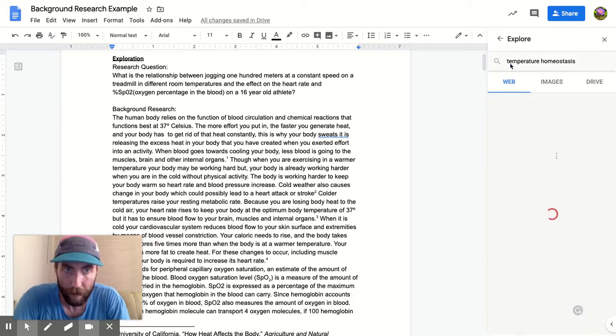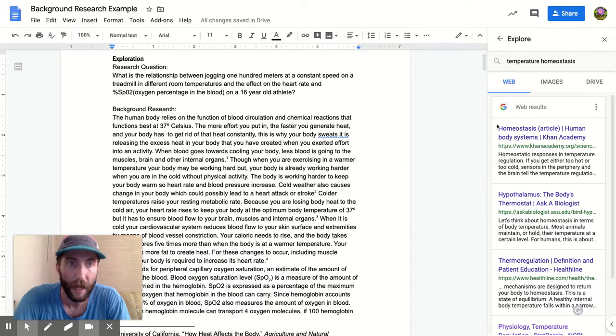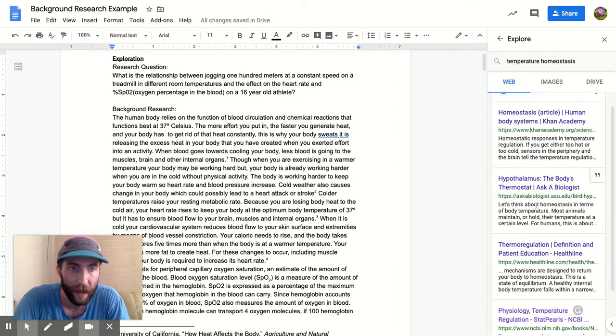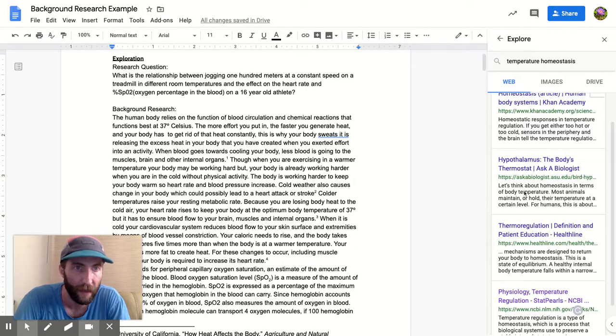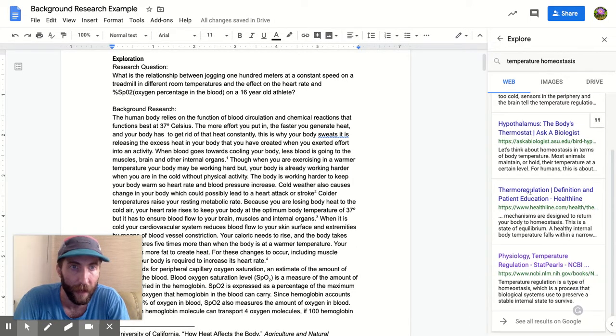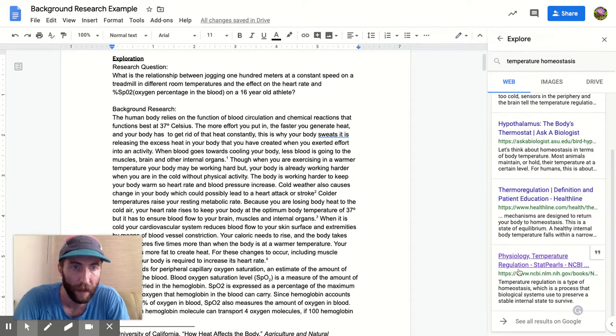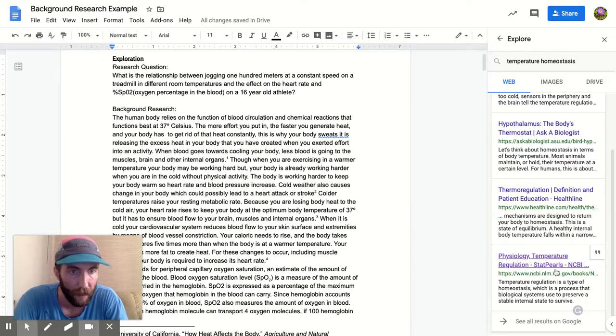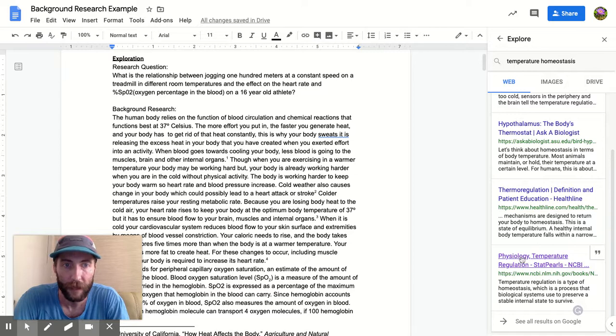And it's gonna basically give me Google search results. Now Khan Academy, Ask a Biologist, Healthline - these aren't necessarily the most rigorous academic sources. But see here: Physiology Temperature Regulation, ncbi.gov - this is like a government health website, so this might be good.